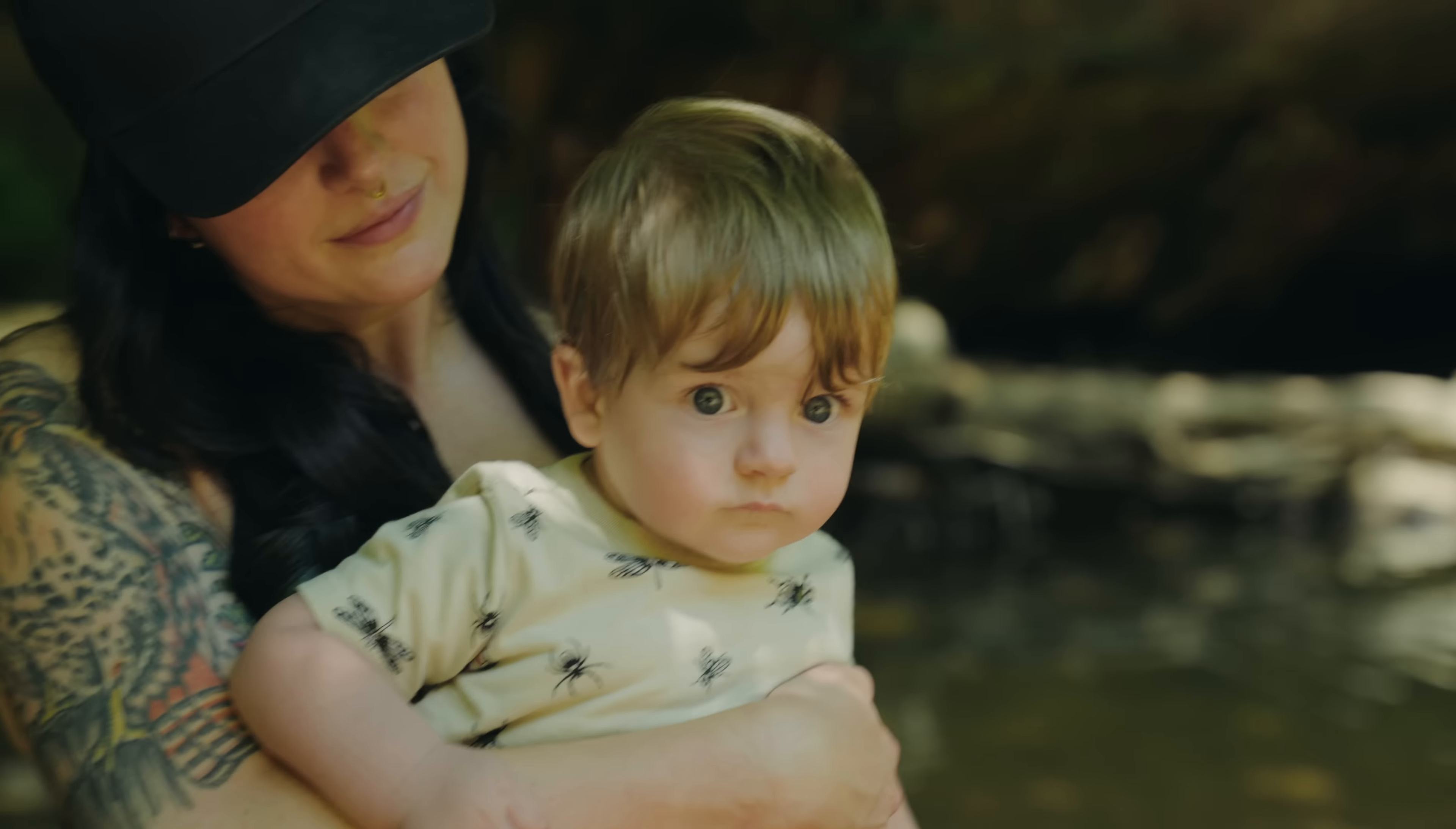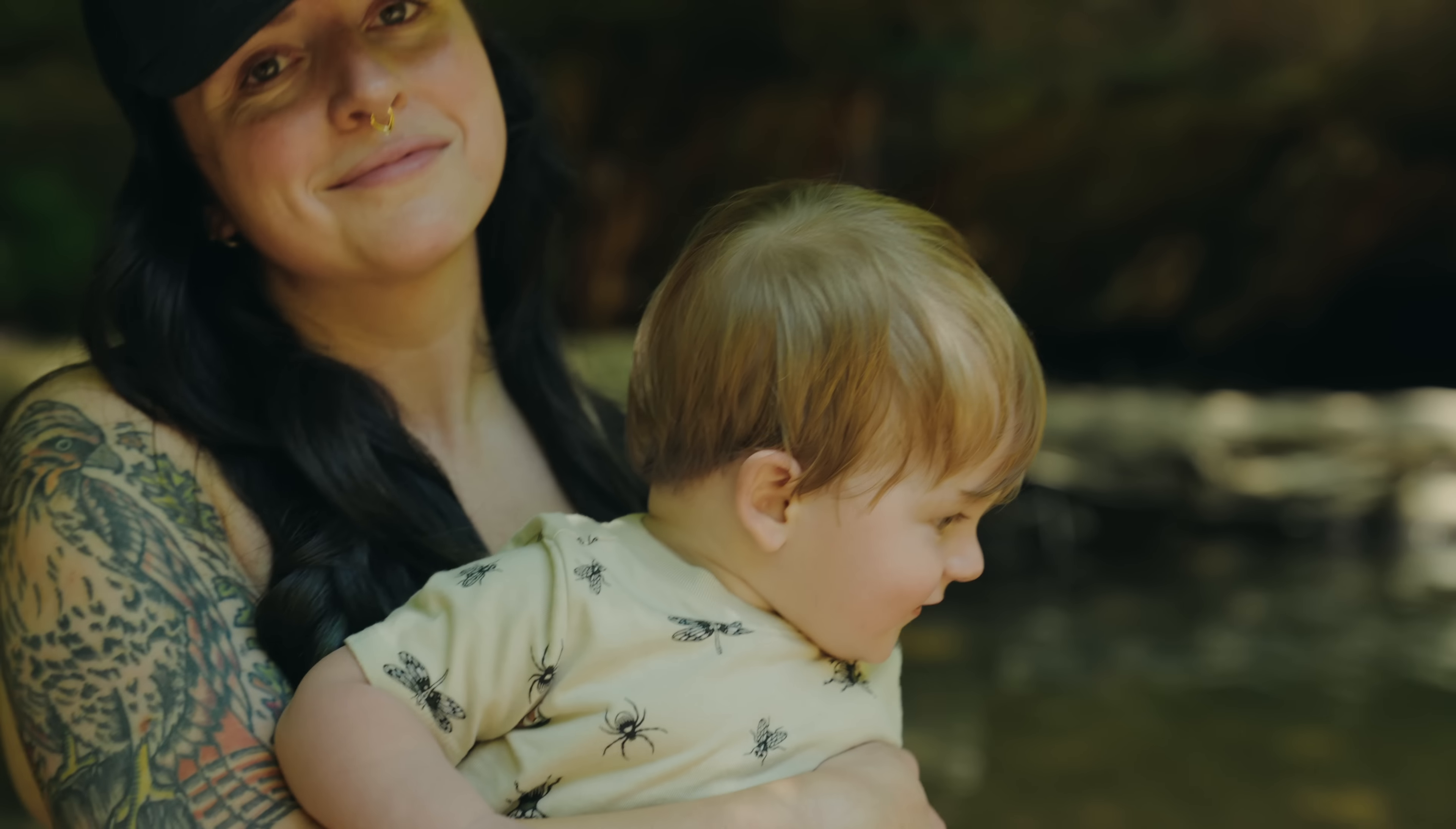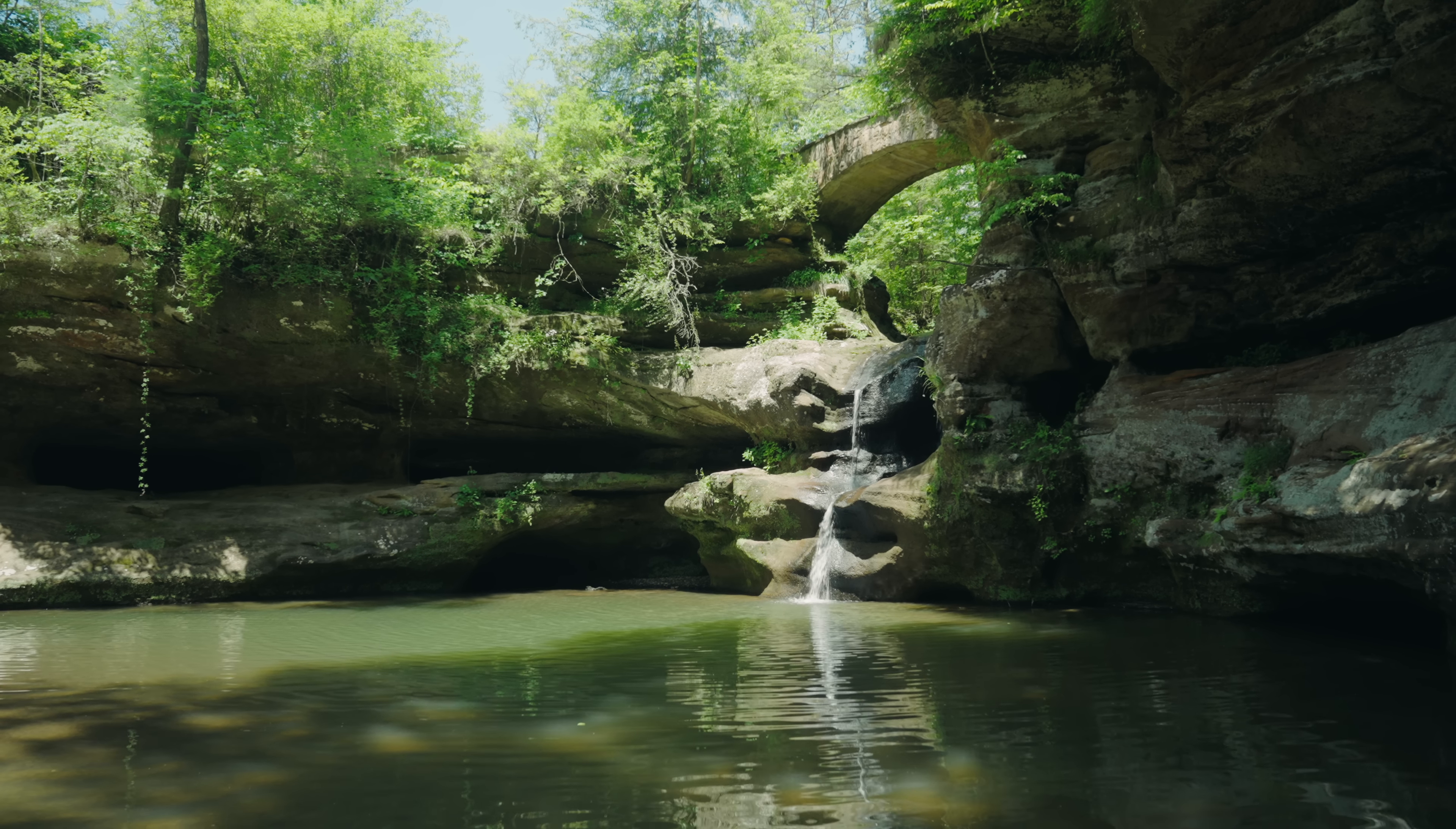Earlier this month Molly and I took our youngest son Forrest to Hocking Hill State Park and I brought along the M11 monochrome. This is the one camera I'm using these days and since I've been using this for a few months now I've gotten questions on what it's like to edit these files in Lightroom.